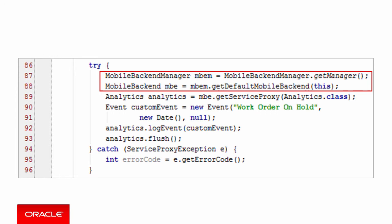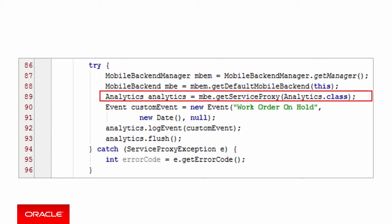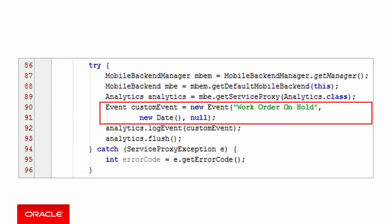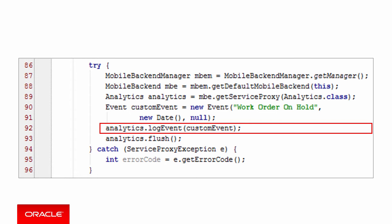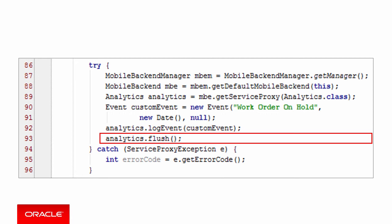The first step is to obtain a reference to a mobile backend manager to get access to the default mobile backend. The default MBE is the one that's specified in the Oracle Mobile Cloud Config XML file. Next, you get a reference to the analytics service because you'll need it when you're ready to log the custom event. Before you can log the event, you need to create it. You call the event constructor, passing in the name of the event, work order on hold, and the date. The third parameter is optional, so let's just pass in null for now. For this example, let's assume that a session has already been started. Next, you call the logEvent method, passing in the event that you created, and then you call the flush method to post events to the MCS server. You can log a series of events and then call the flush method to post all the events to MCS.